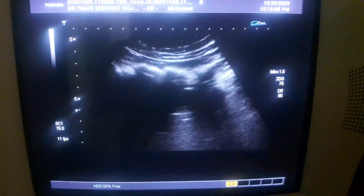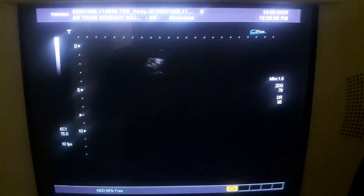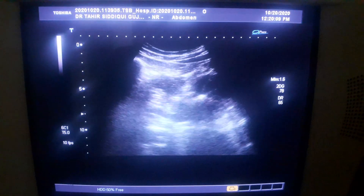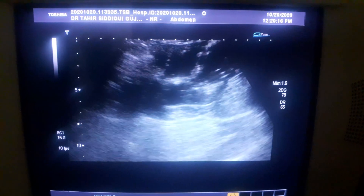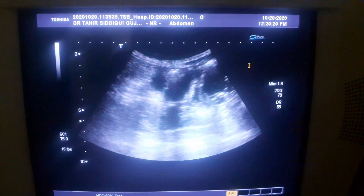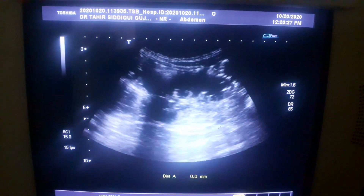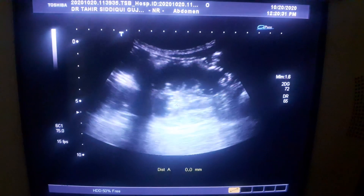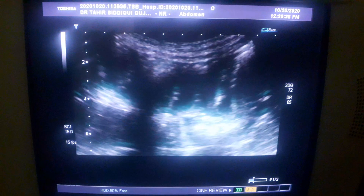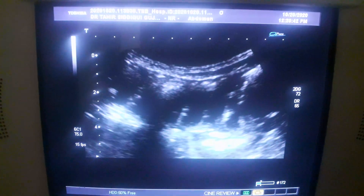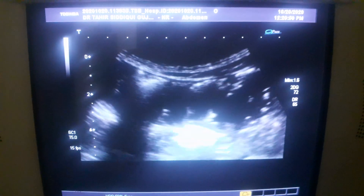Now, as I move the probe towards the left hypochondrium, you see distended bowel segments. This is the ileus muscles, and these are the bowel — distended bowel segments — and you see they show haustra. These are the haustra that you are seeing within the distended bowel.